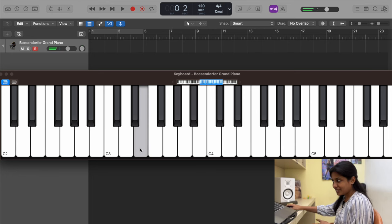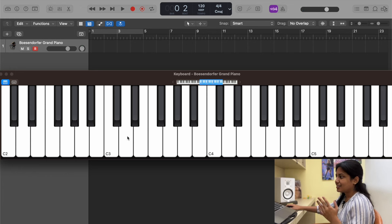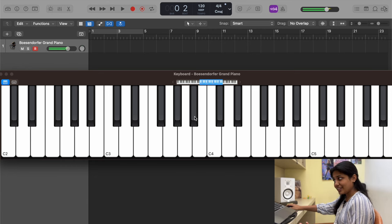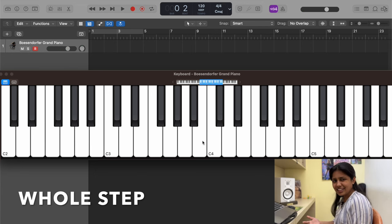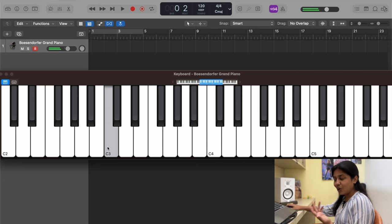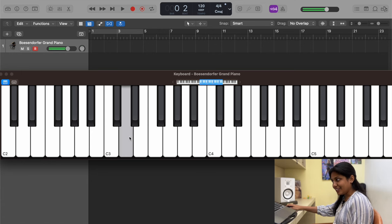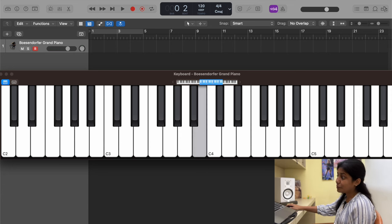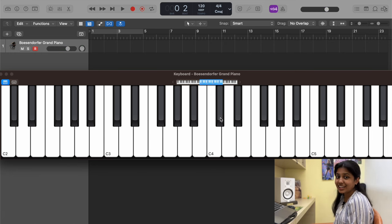A semitone of E going higher is F, or going lower is E flat. So a semitone of D is D sharp; a semitone of B is C; a semitone of F sharp is G; a semitone of B flat is B. A tone or whole step is when you skip a note and land on the next one. So a whole step from C — skip a note — lands on D. From D, skip a note, lands on E. From E, skip a note, lands on F sharp. From B, skip C and land on C sharp.